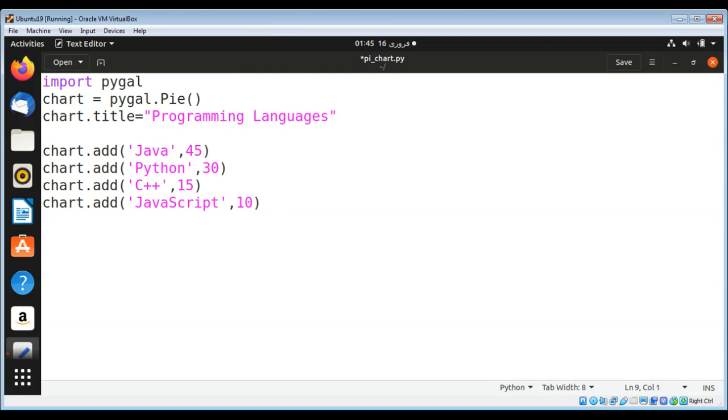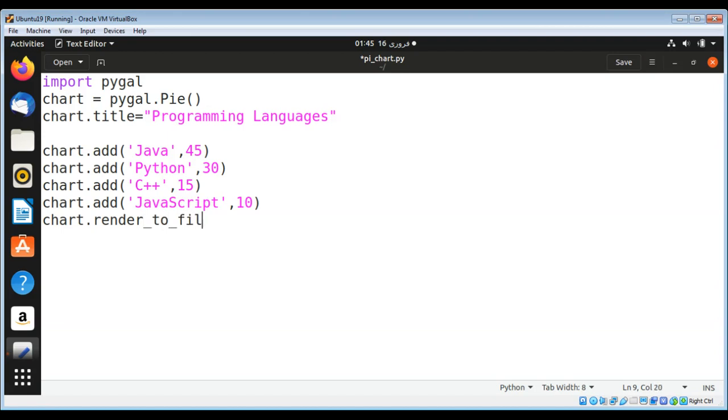Now I'm going to render to a file where we are going to create that chart. It's the function render_to_file and here you need to keep the file name. I'll give it prog.svg and save it.